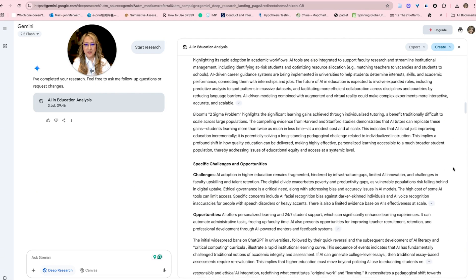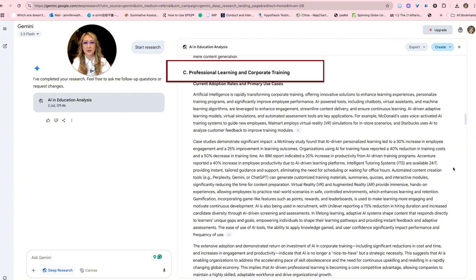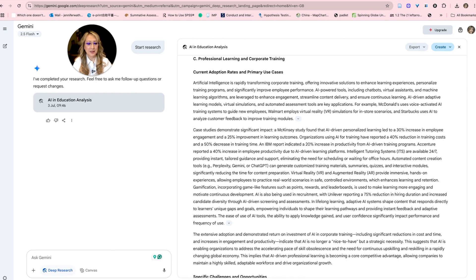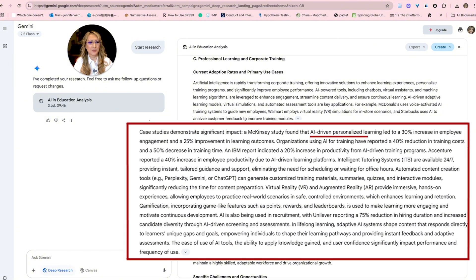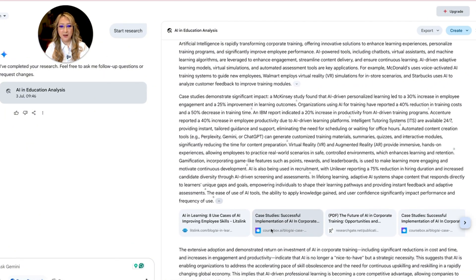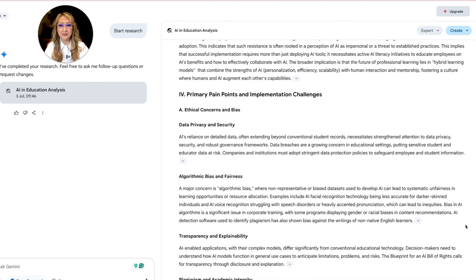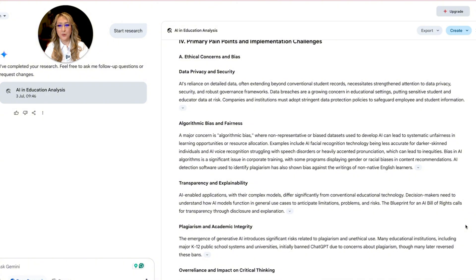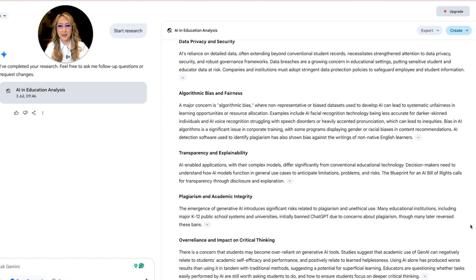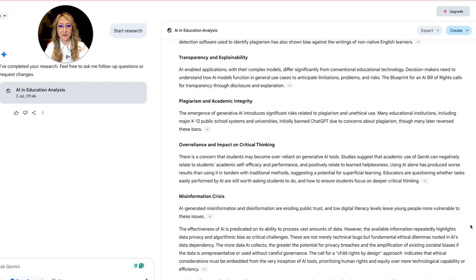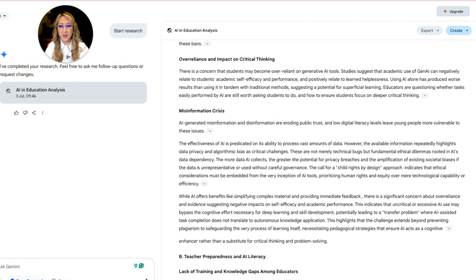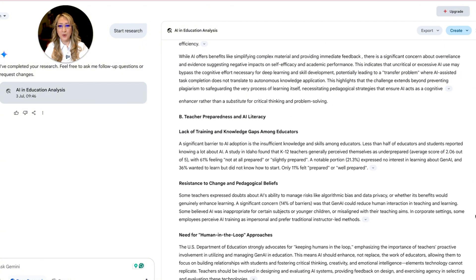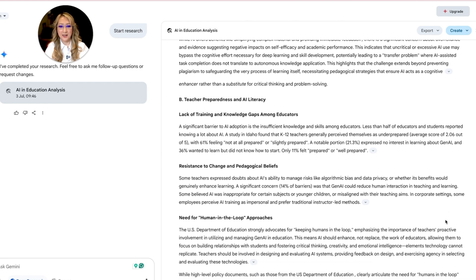Then it's got higher education — specific challenges and opportunities — which I'll read later. And professional learning and corporate training. There's a case study by McKinsey that found AI-driven personalized learning led to a 30% increase in employee engagement and a 25% improvement in learning outcomes. Of course, I'd want to look at these references to verify that data. Here it outlines pain points including ethical concerns, bias, data issues, algorithmic transparency, plagiarism, over-reliance impact on critical thinking, and misinformation — because we know AI tools still confabulate. Another pain point is teacher preparedness and AI literacy.